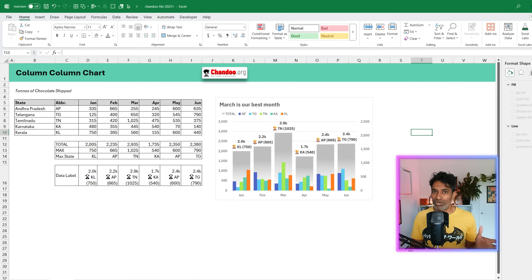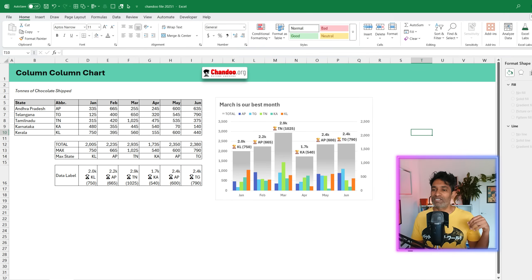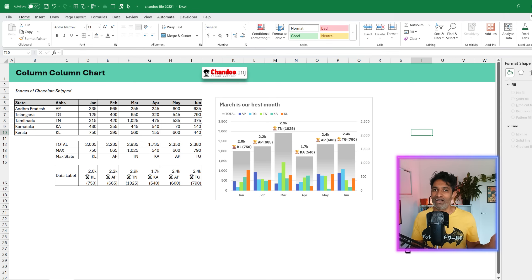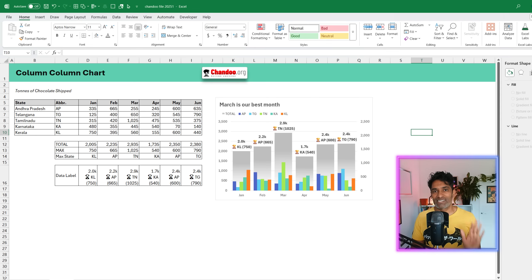Let me know what your favorite is in the comments, as well as how you would address this problem and make visualizations for this kind of data. I'll catch you again somewhere else. Bye!